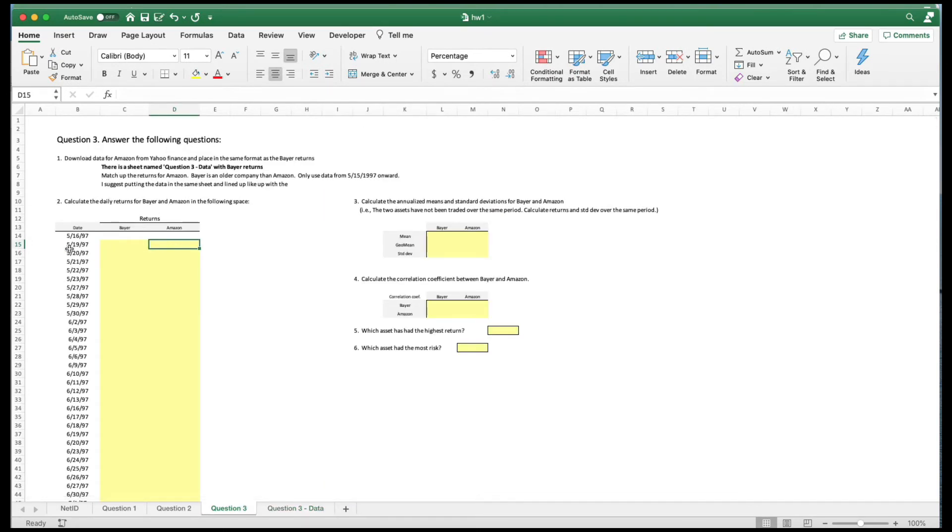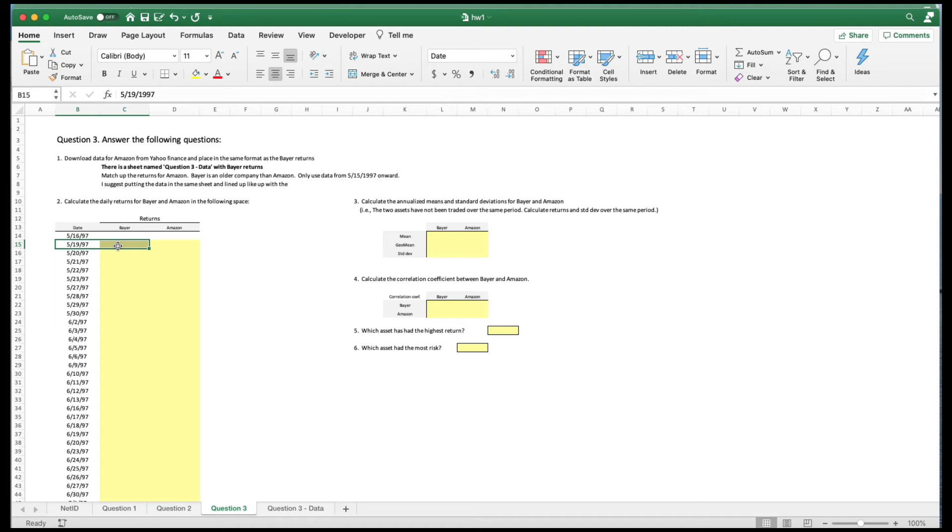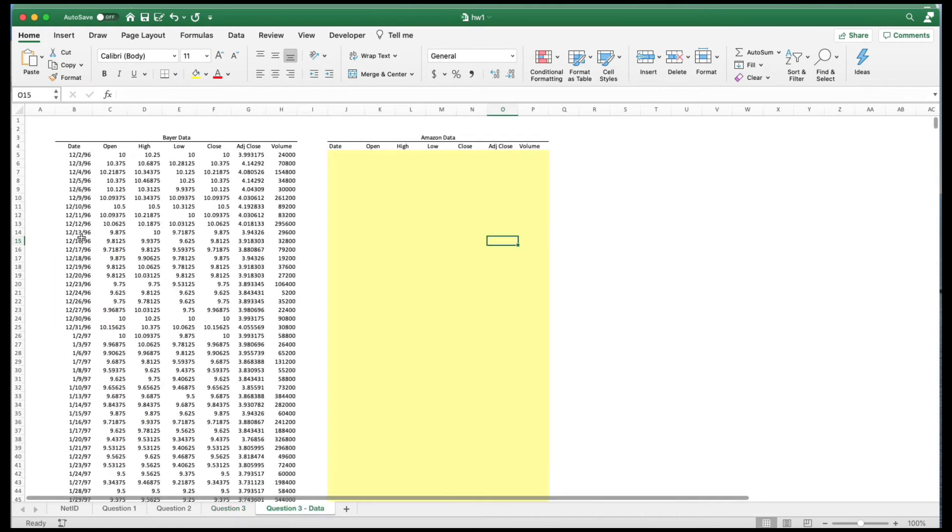Now one other note. This is the date May 19, 1997. This data goes back to December 2, 1996. Our Amazon data only goes back to May 15, 1997. We got the maximum.